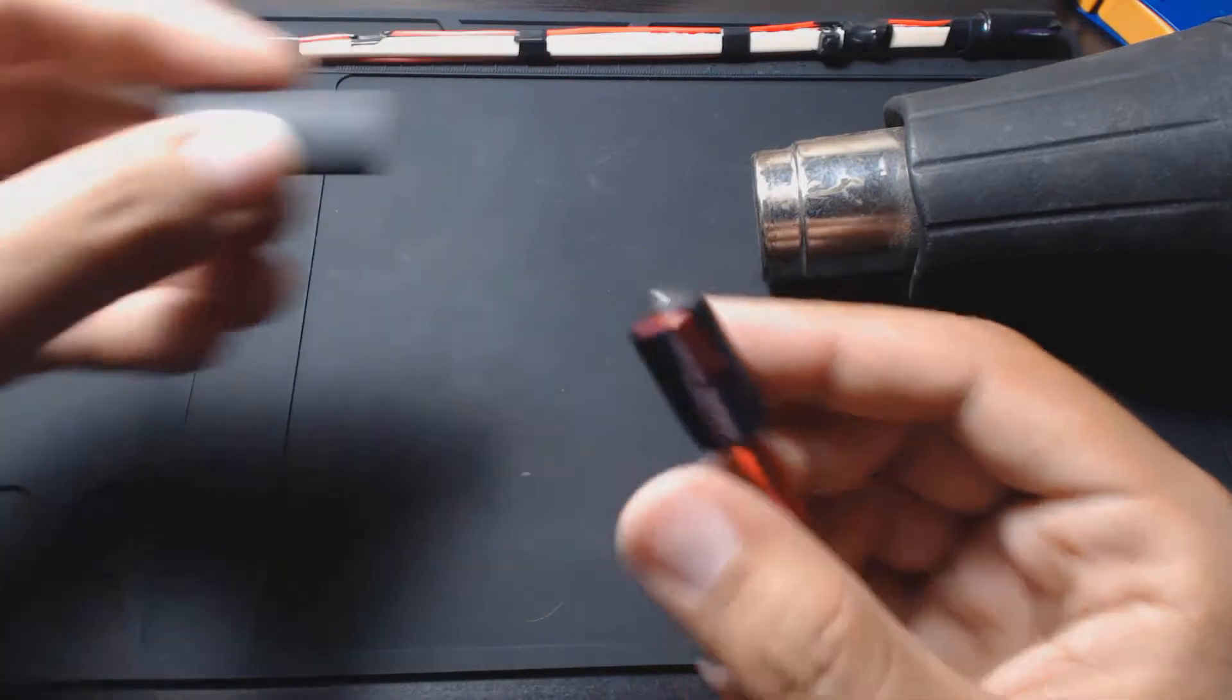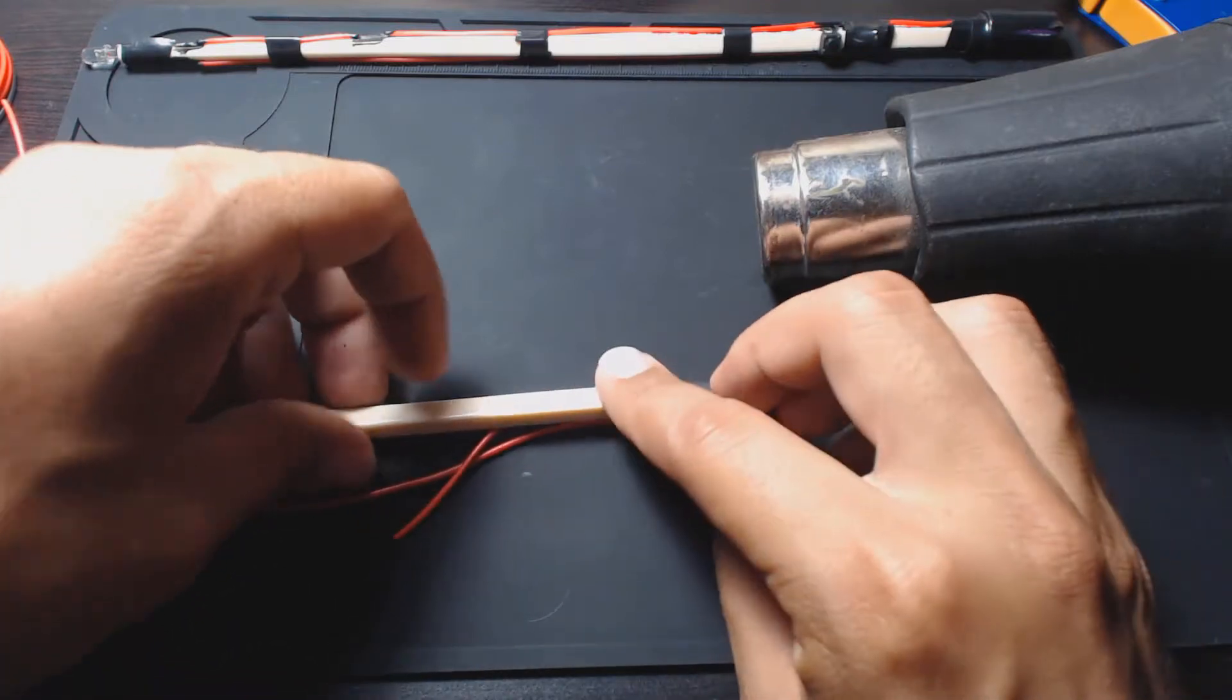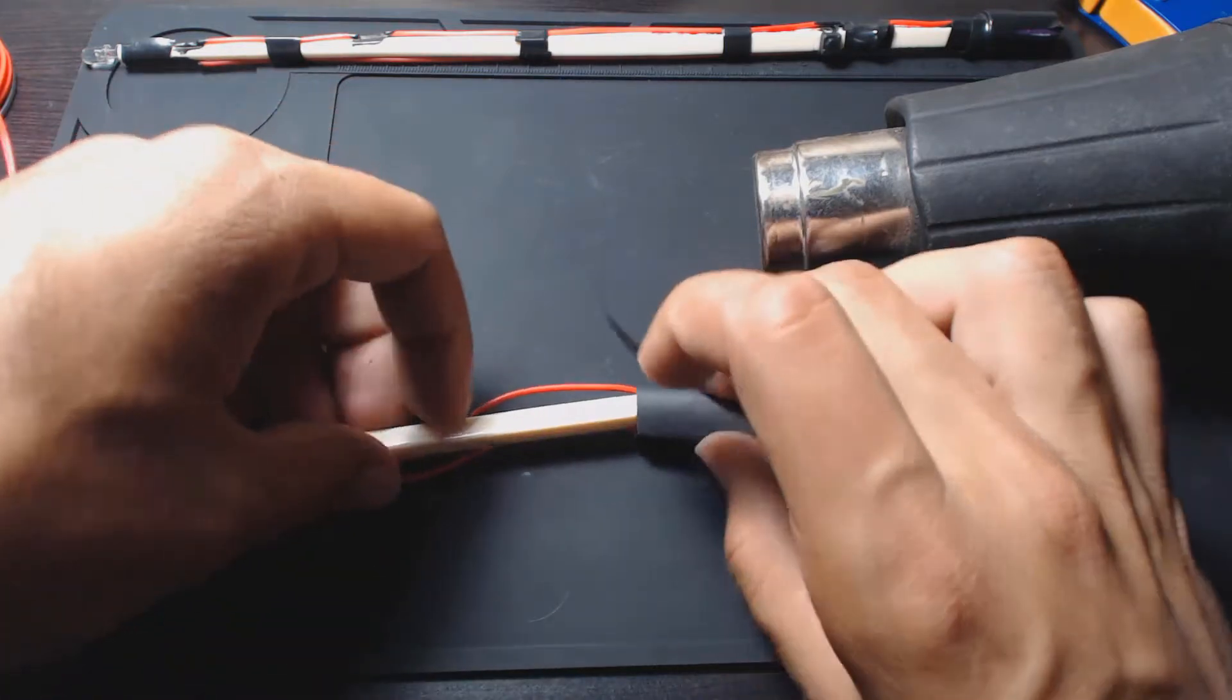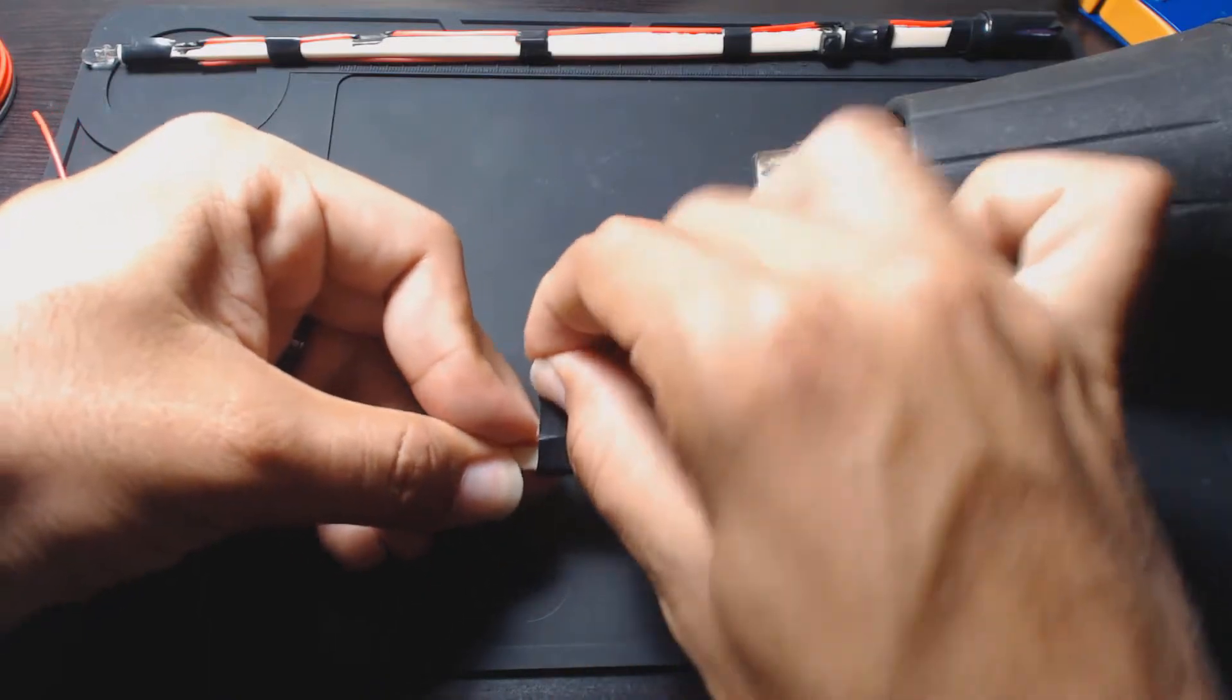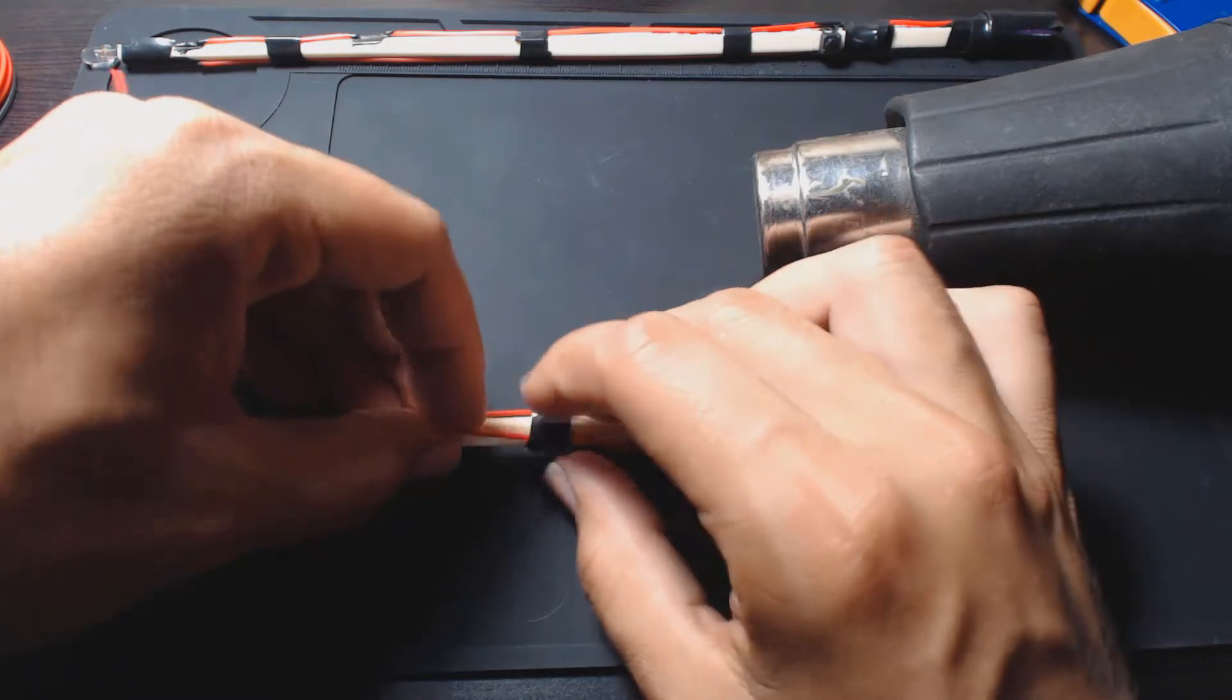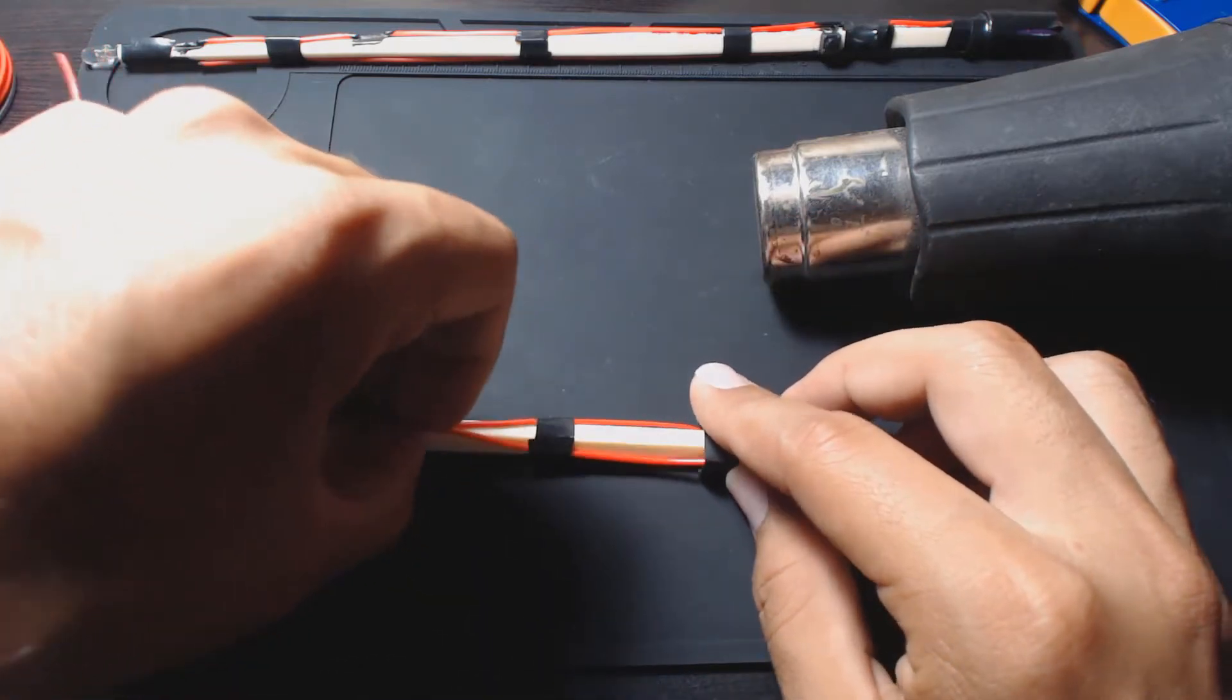We're going to put that there, hold that there. Actually we'll use that other half strip to hold it around there. Make sure it's snug enough. Alright, and then heating it up again.